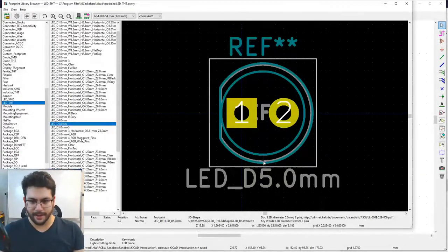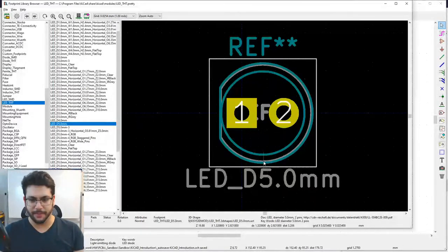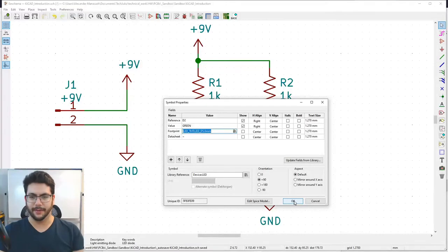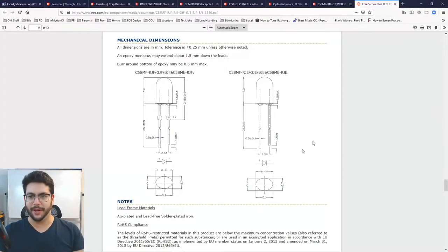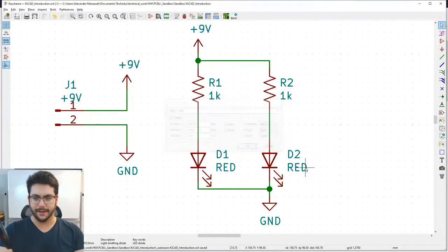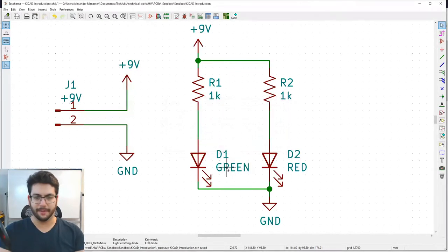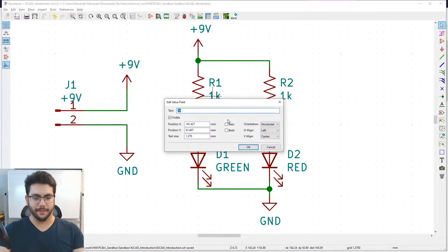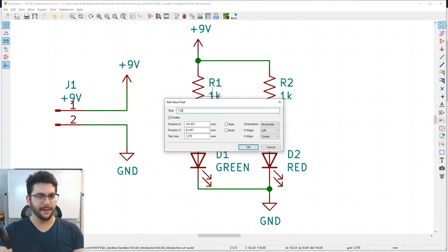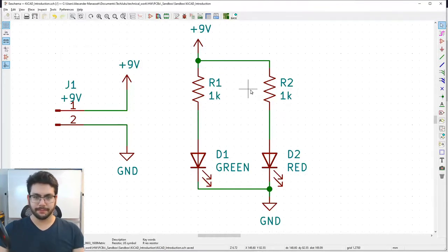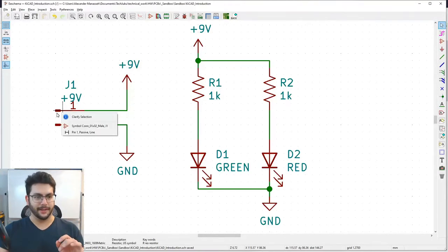Assign the LED_D5mm footprint to D2. Note that the through-hole LED is D2 (red) and the surface mount one is D1 (green) — rename them accordingly. Make sure to save with Ctrl+S. Also double-check that if a value appears un-ghosted in the save button, you have unsaved changes — click it to save.